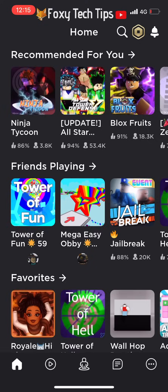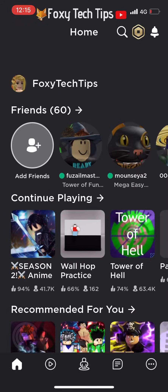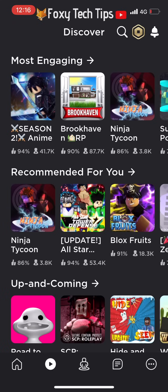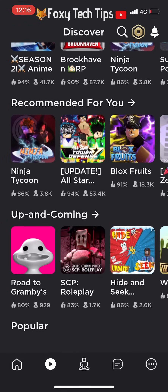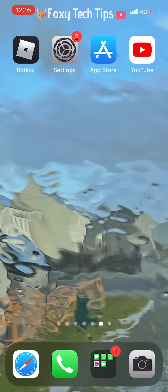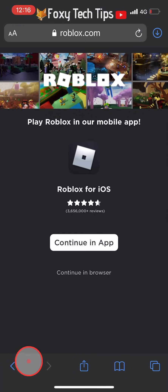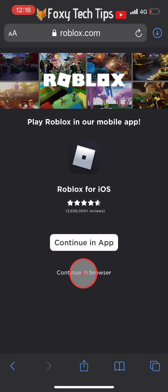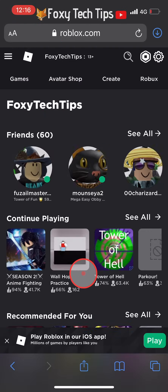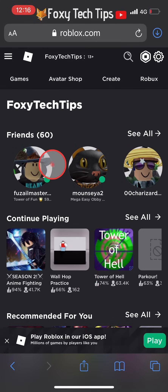It's not possible to create games using the Roblox app. To do it, close the app and open up a web browser. In the browser, go to roblox.com and tap continue in browser. You'll now need to login to your Roblox account if you're not already signed in.